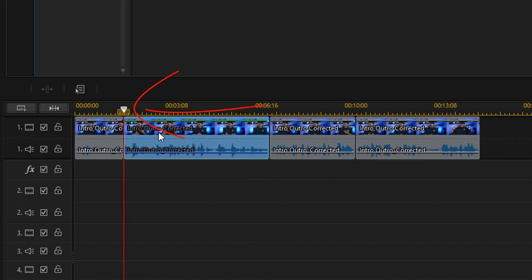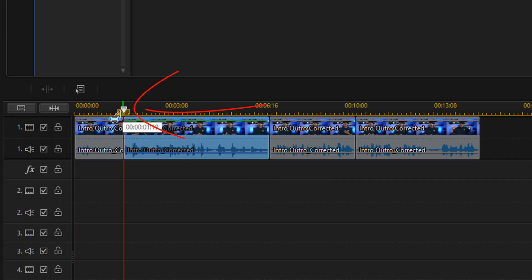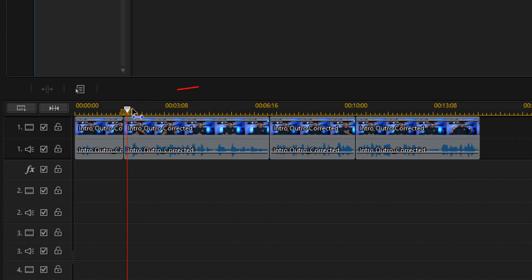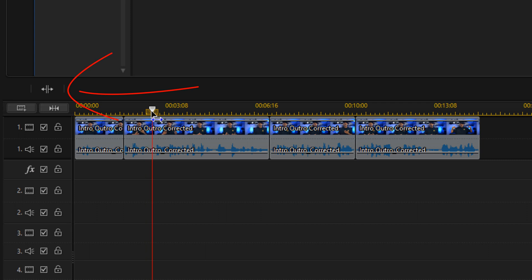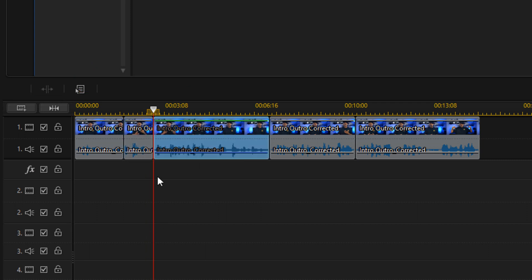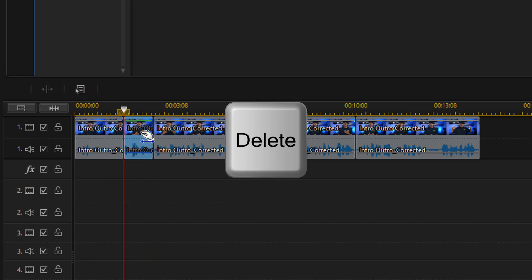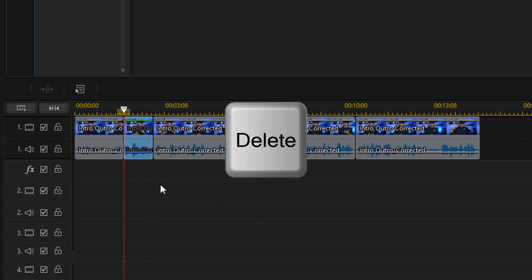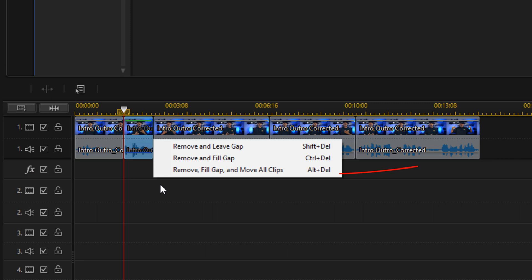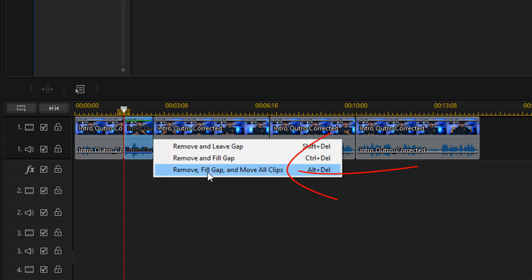All you need to do is place your cursor where you want, split the clip, and then go ahead and delete that portion. Fill the gap, and boom — you've got yourself some jump cuts.